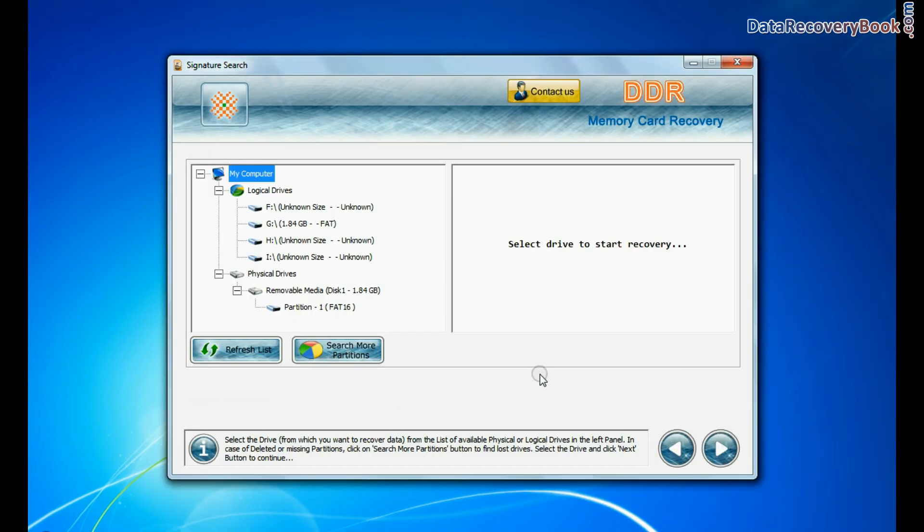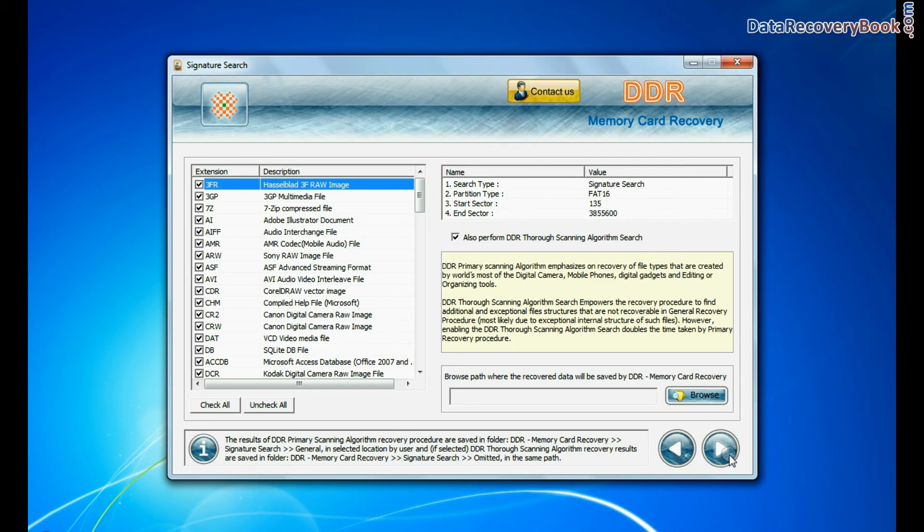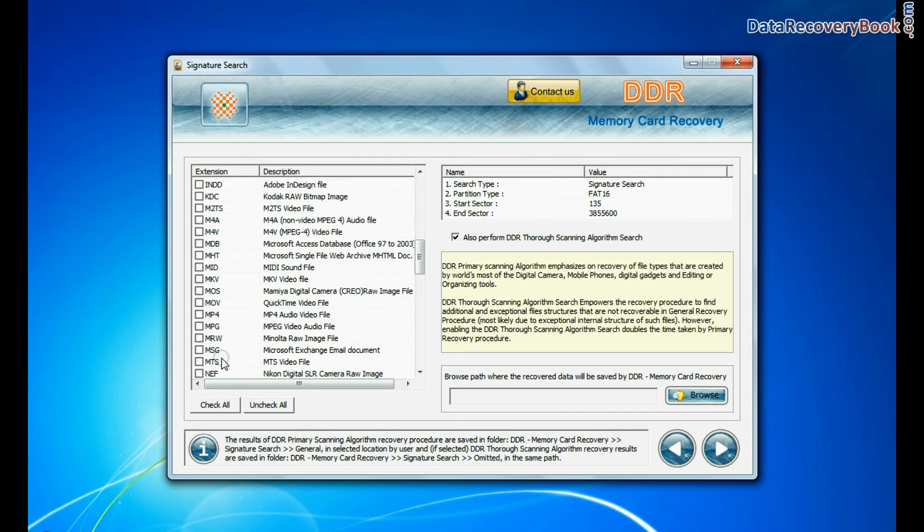Signature search recovers data on the basis of file extensions. You can select file extension of your deleted data files.